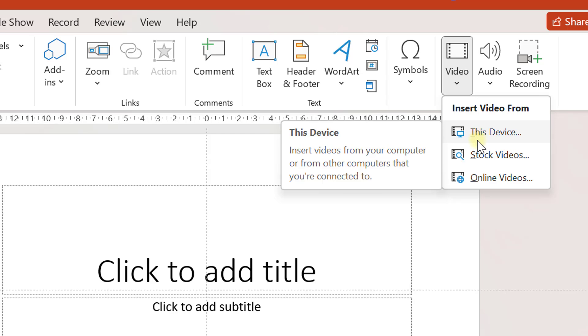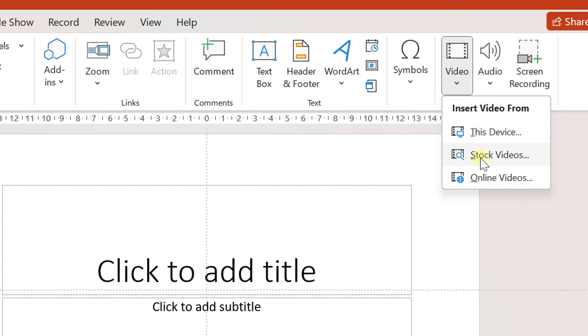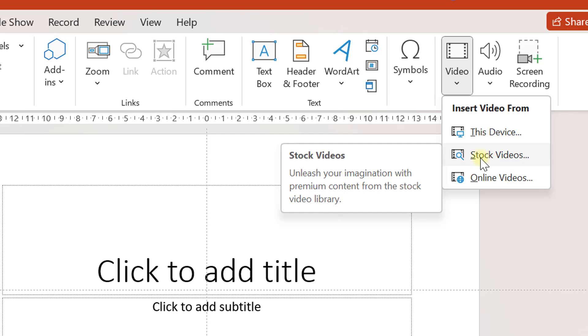Another option is that you can import video from stock videos. There are plenty of options already available so you can go there and import videos from this option as well.